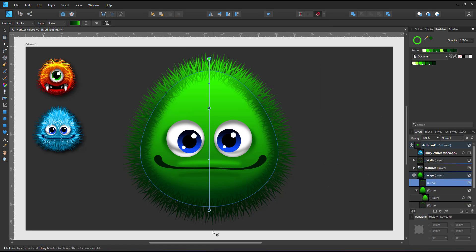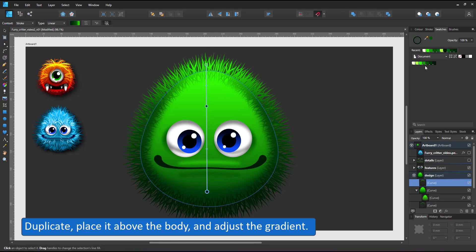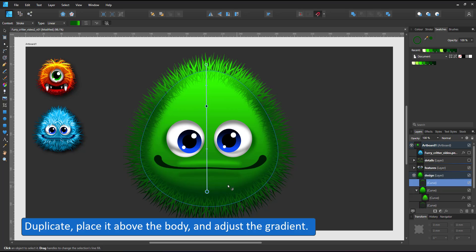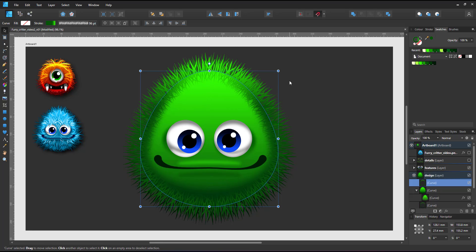I duplicate the curve, place it on top of the body, alter the gradient to be lighter. This is the hair that is on top of the body.